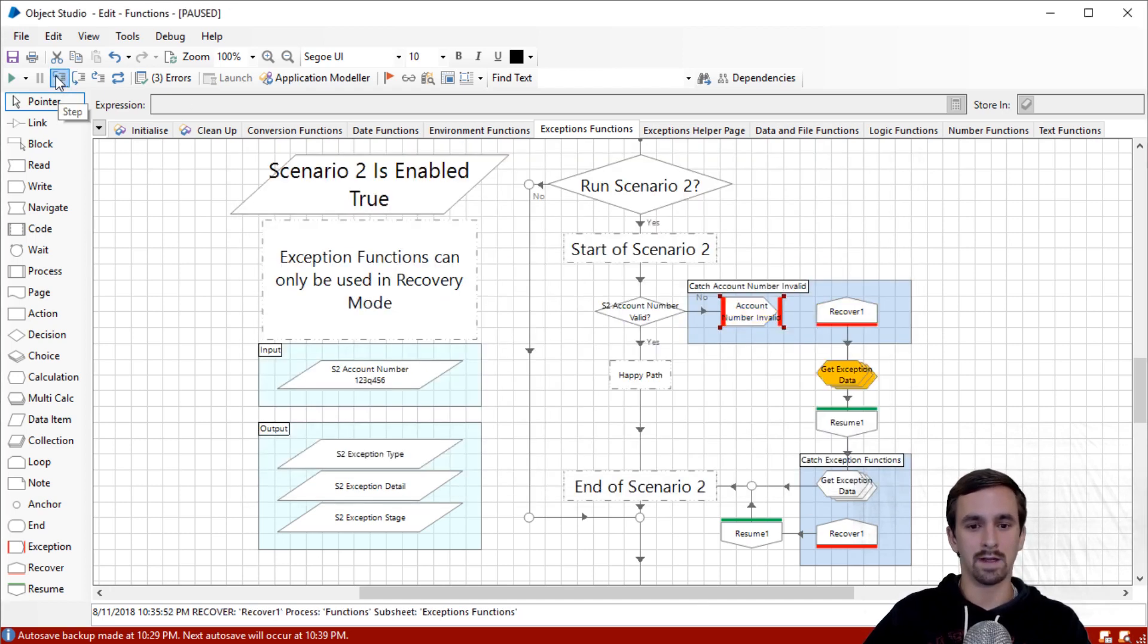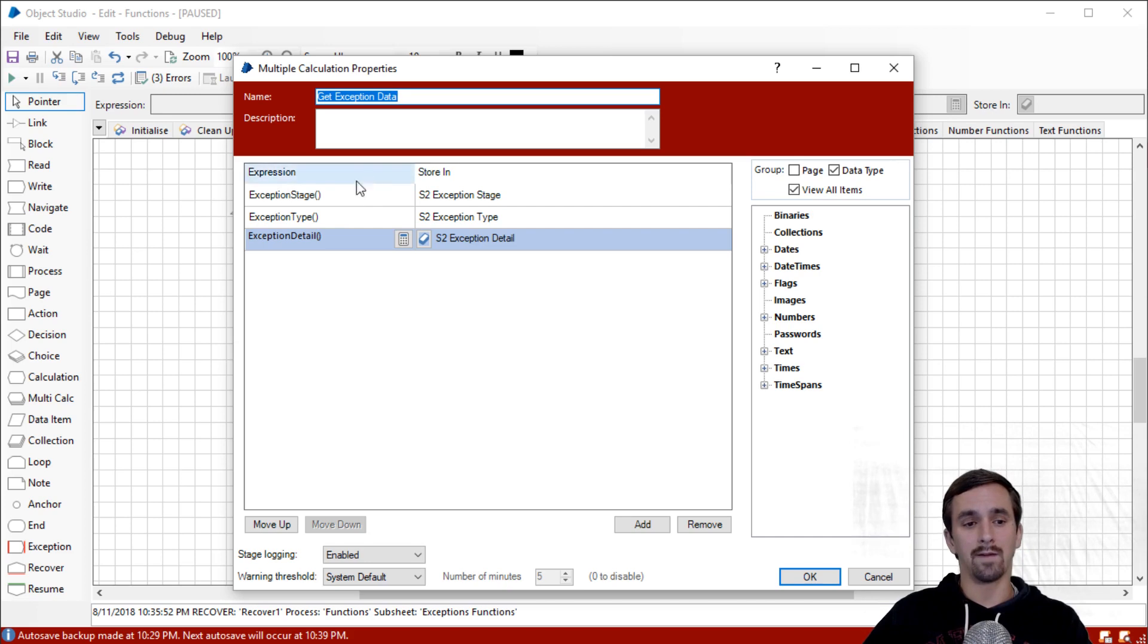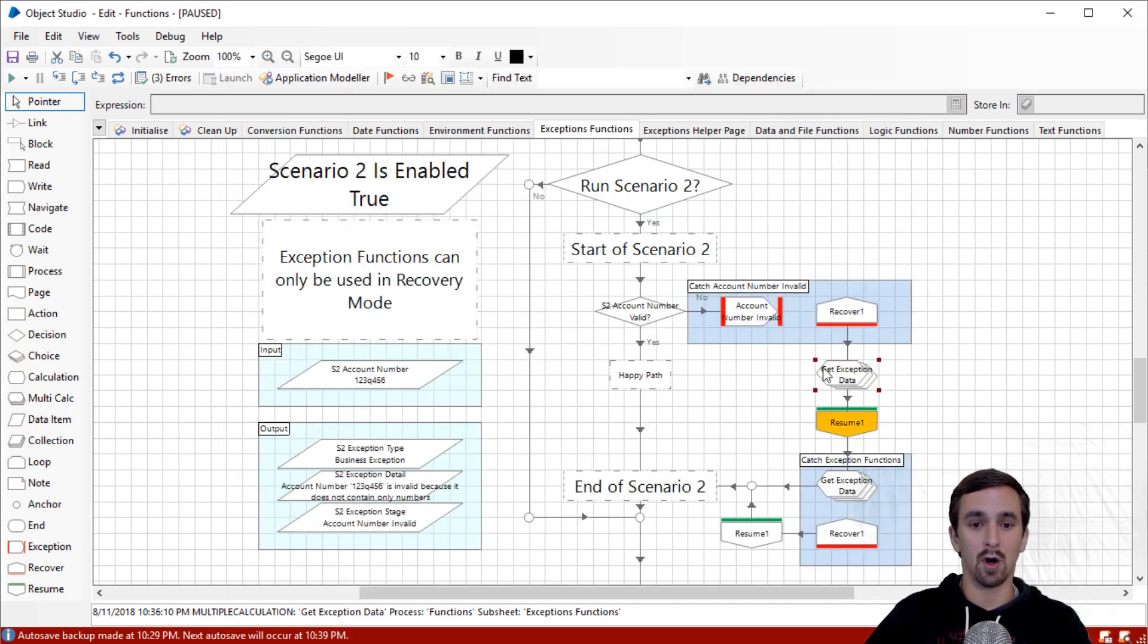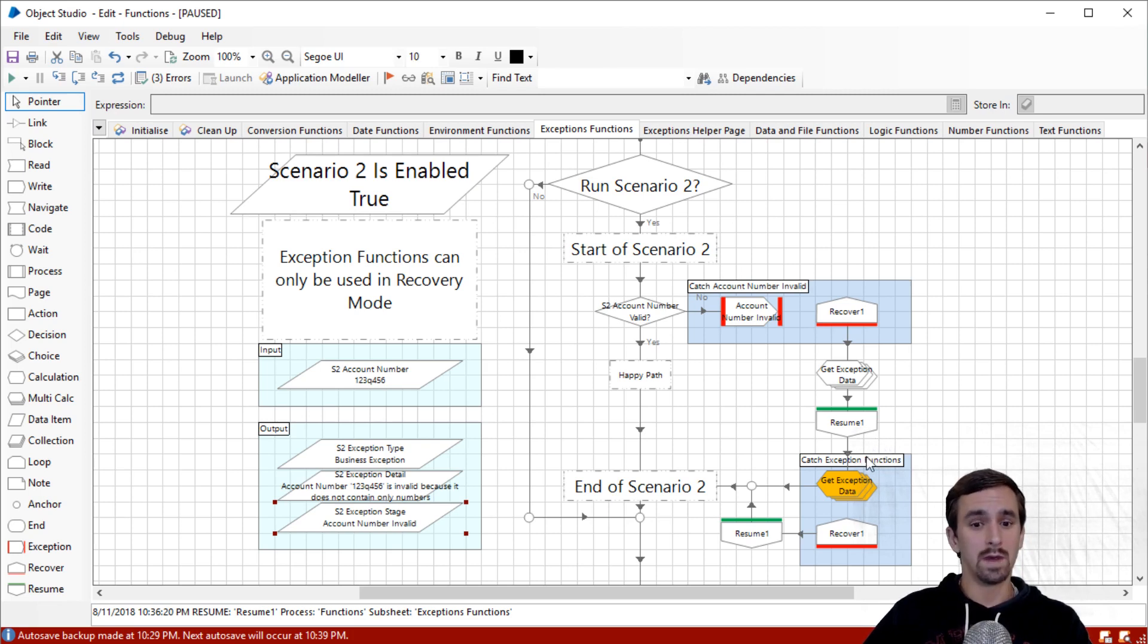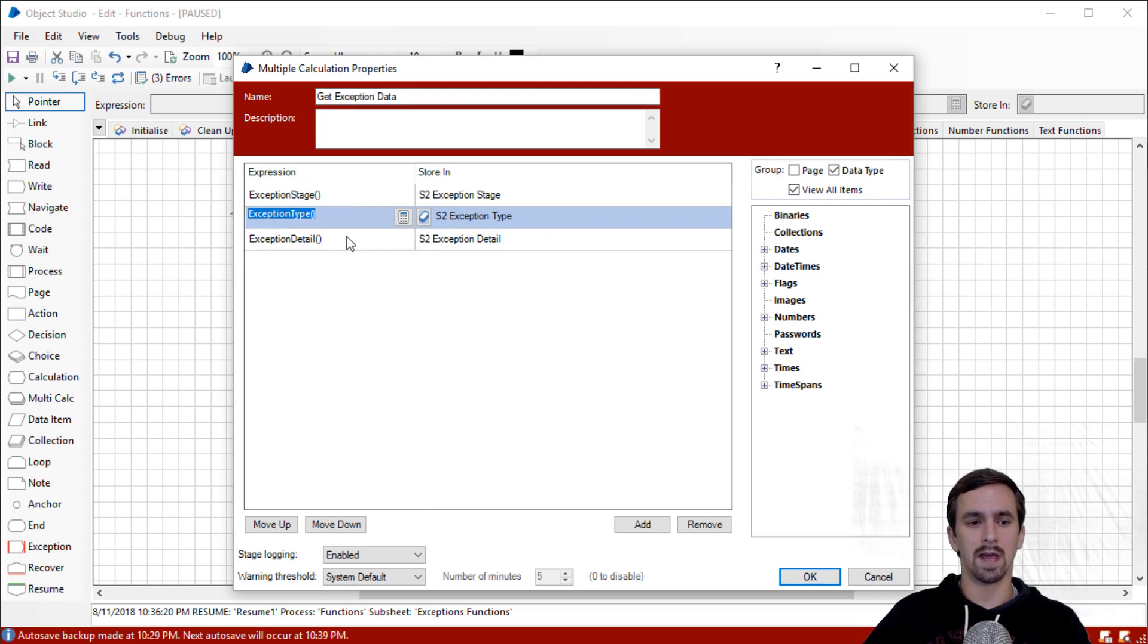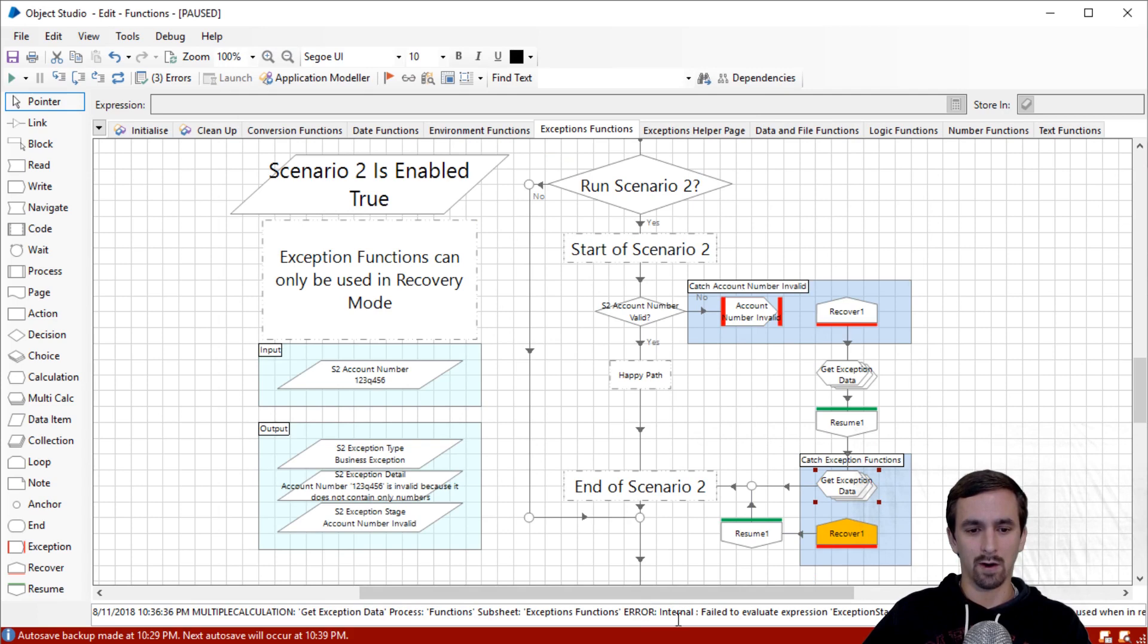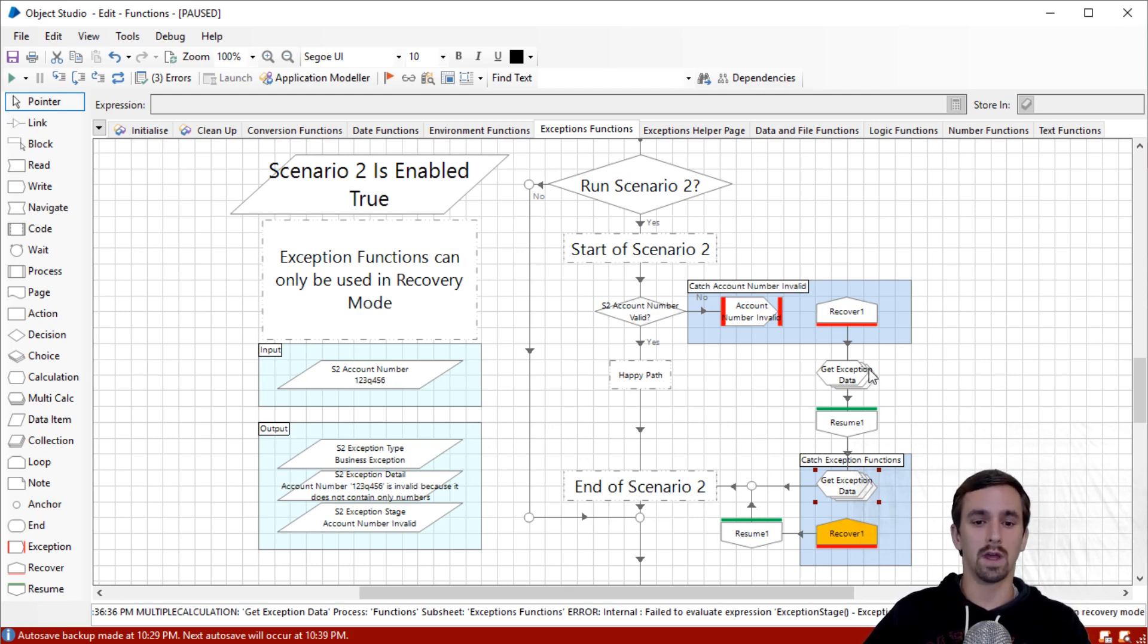It should generate a business exception here. Business exception, the name of the stage is account number invalid, and we have an exception detail. We'll step again. Recovery mode has started, and so now we can get the exception details. I'll open this up. Instead of having three different calculation stages, we have a multi-calculation stage. I'm going to step, and we'll see that all three pieces of data were thrown in here at once. Now, what we've done is we have resumed. We have cleared the exception. Blue Prism says everything is good to go. If we ask it, what's the exception stage type and detail? Blue Prism is going to say, what? You can see the error we have here is failed to evaluate expression, exception stage. Exception stage function can only be used when in recovery mode.